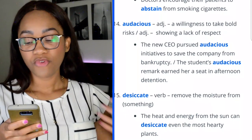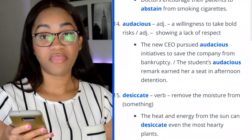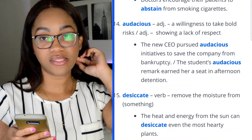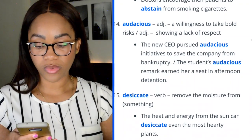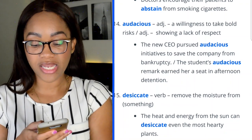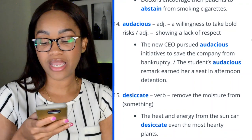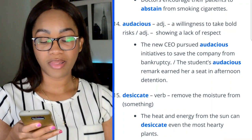Word 15: desiccate — to remove the moisture from something. If you are into sciences, you know this word well. 'The heat and energy from the sun can desiccate even the most hardy plants.'